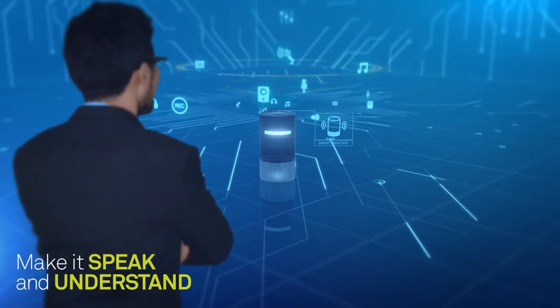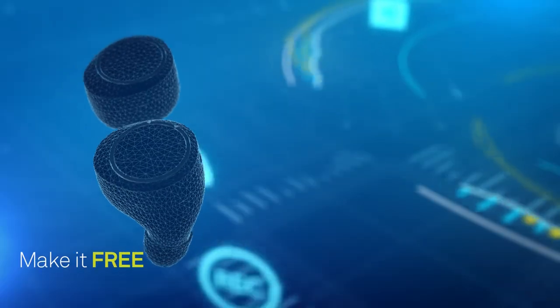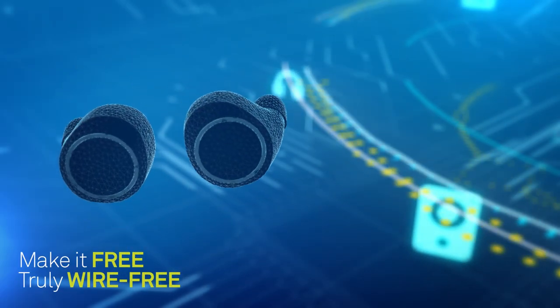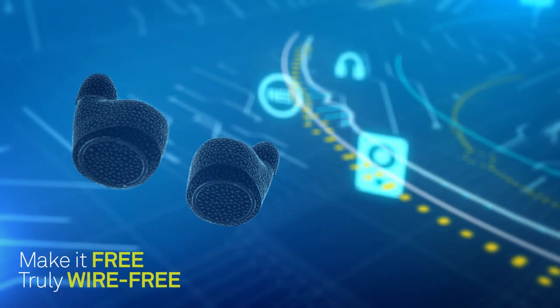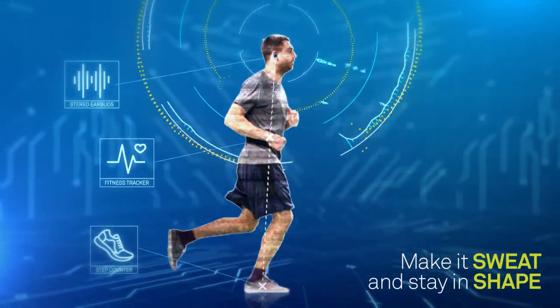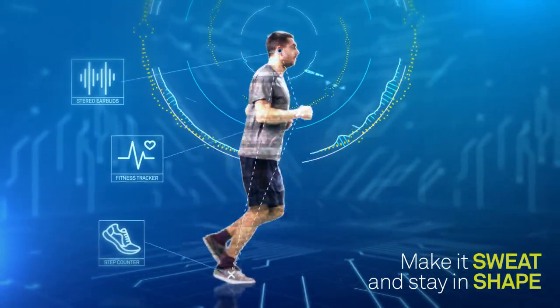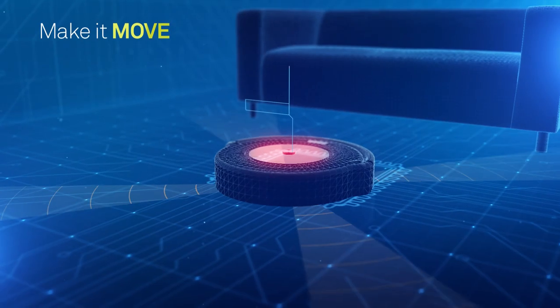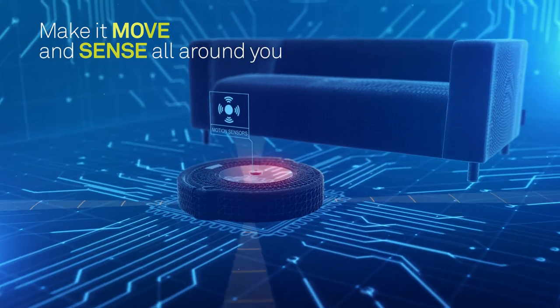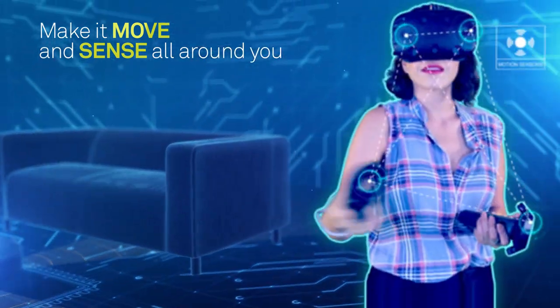Make it free, truly wire-free. Make it sweat and stay in shape. Make it move and sense all around you.